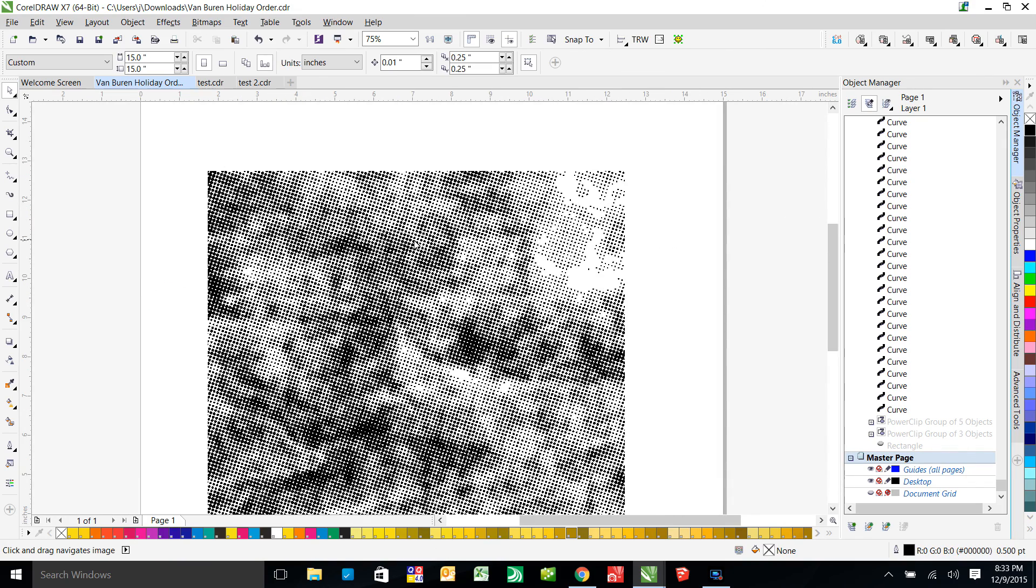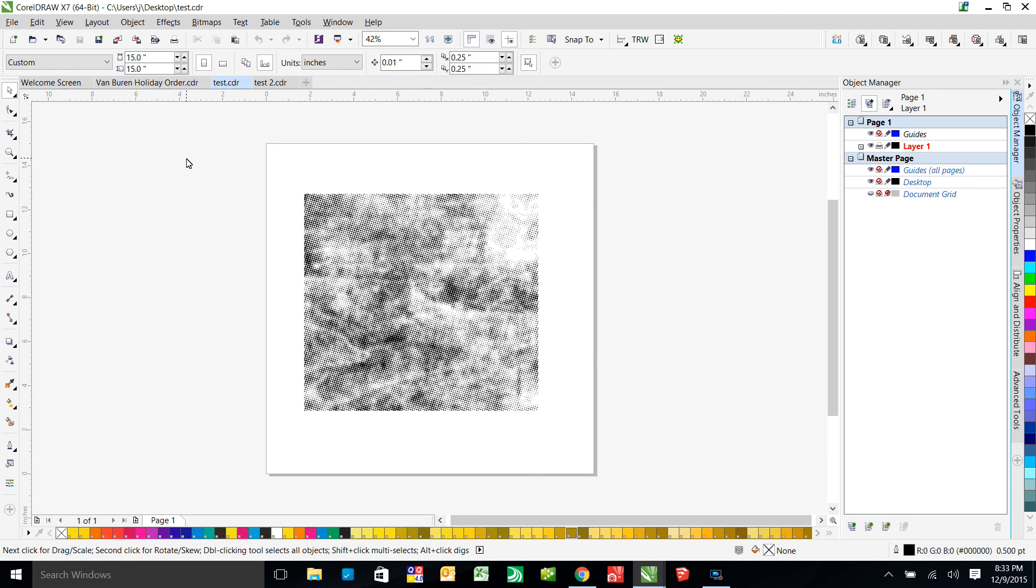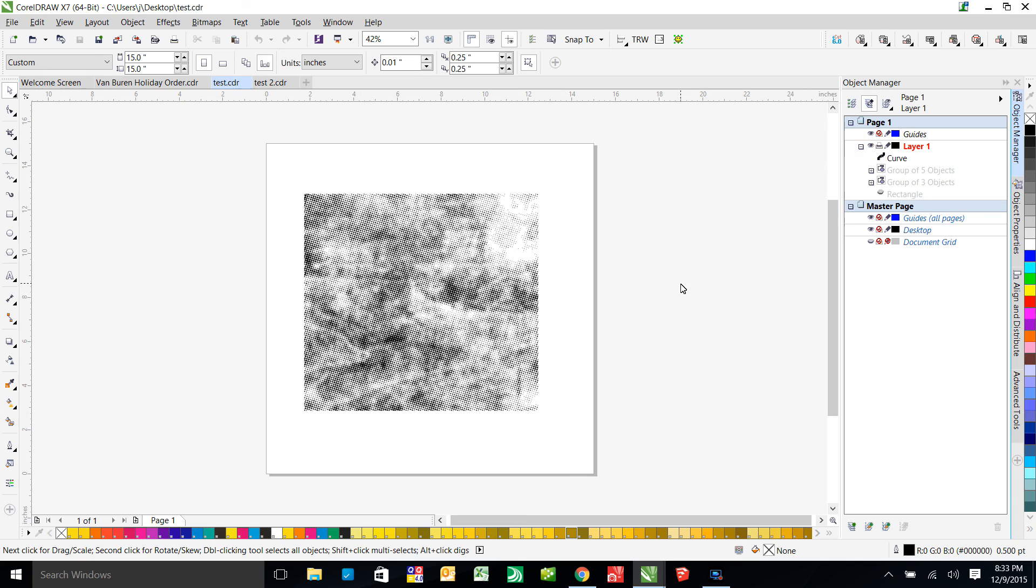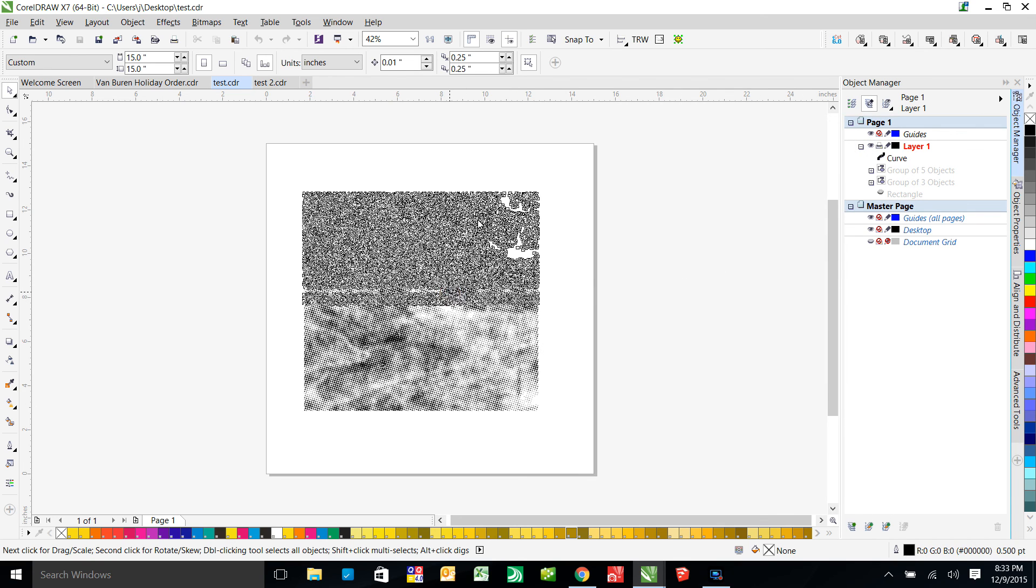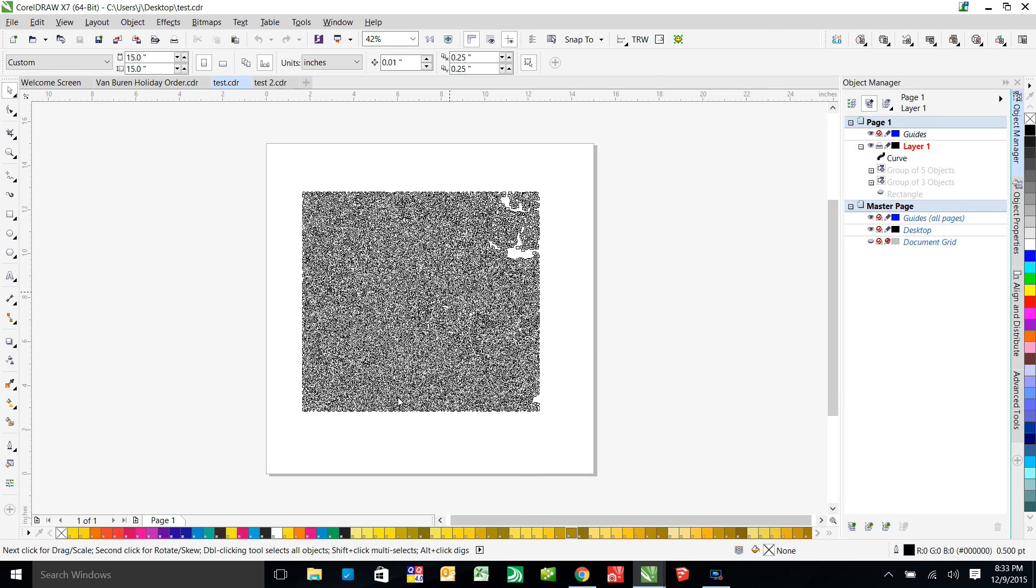Okay. So to speed things up, I've already done it. We're going to switch over to this other file here. Okay. So now you can see that I still have my three things hidden. But now I only have one curve. This entire distressed effect is one curve is all.